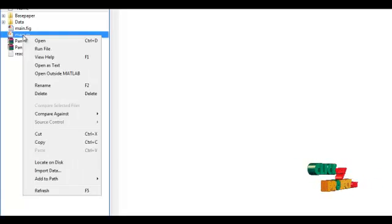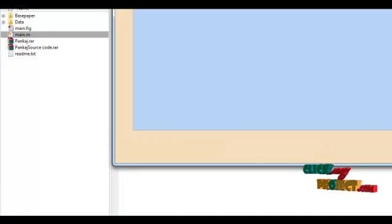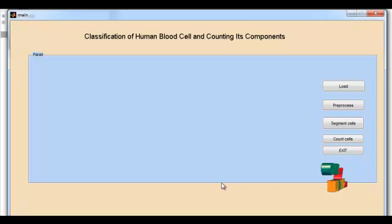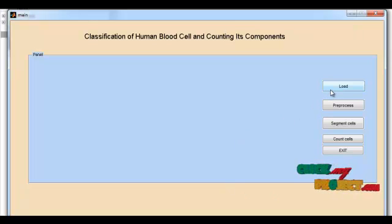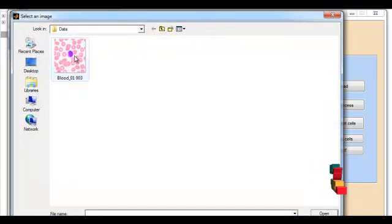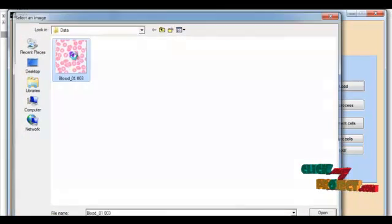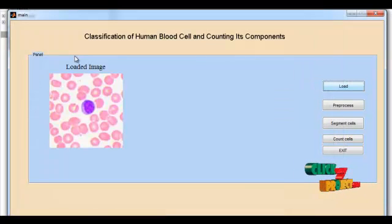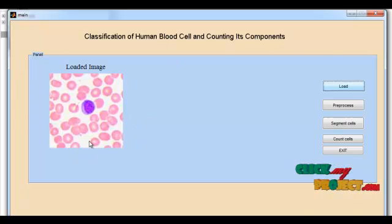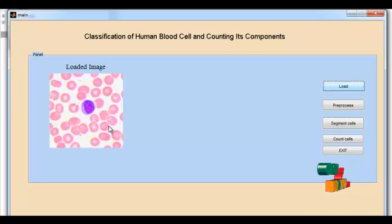Let us discuss the running procedure of the project: segmentation using morphological watershed transformation for counting blood cells. Right-click on the main.m file and press the Run button to show the execution window. Press the Load button to load a blood tissue image. Select any blood tissue — the selected image is displayed in the first axis.